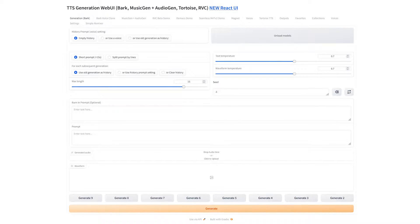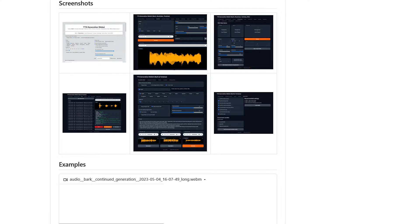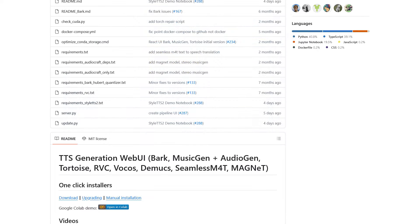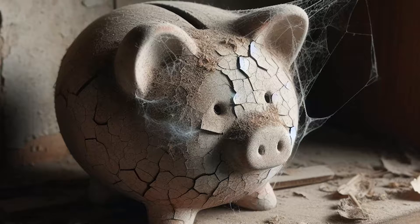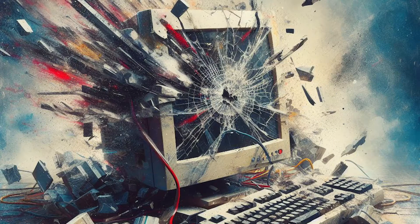If you want to try out the TTS Generation Web UI, you can run it on your local machine or through cloud computing services like Google Colab. There's a Colab-ready Jupyter Notebook linked on the project's GitHub page if you want to go that route, but I won't be going over Colab here. I can't really afford Colab Pro right now and I find the free service unstable at best.